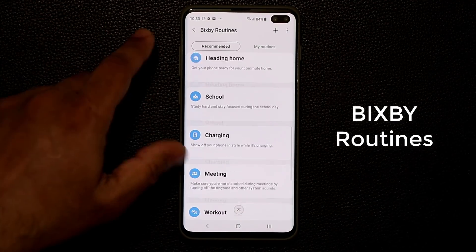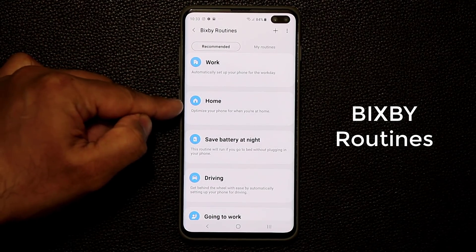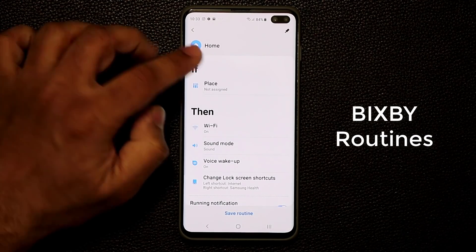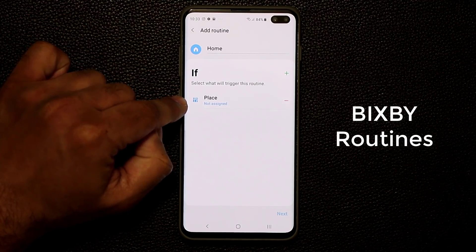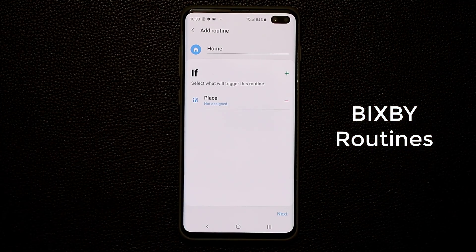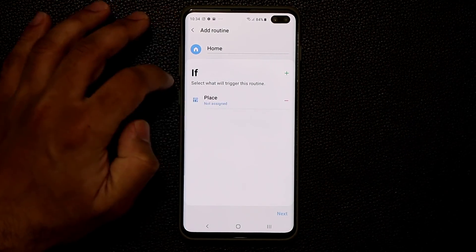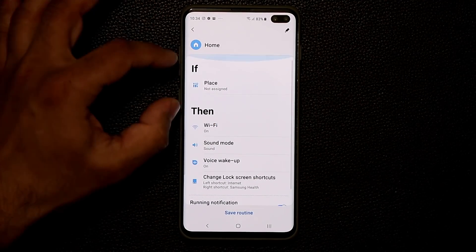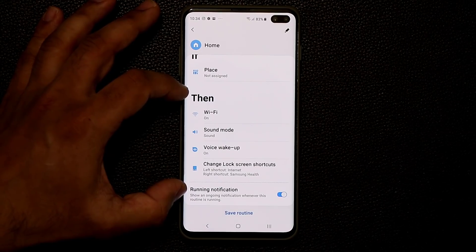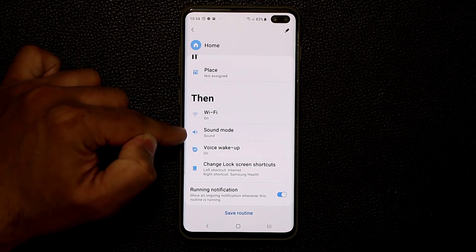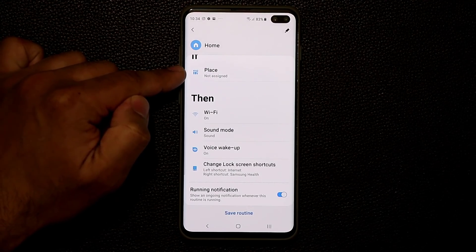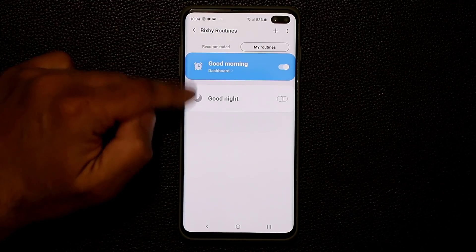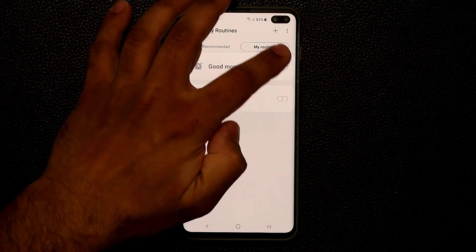Let me show you an example. Tap on Home: this says optimize your phone for when you are at home. You tap and assign a place — your actual location — so the phone knows where you are. Once you pick your address, if that condition is true, then these four actions are processed. You need to save the routine, and once saved it goes to My Routines where each routine can be enabled or disabled.